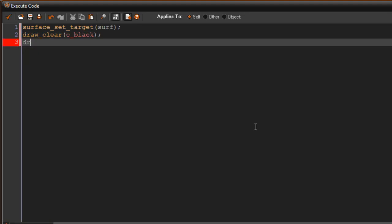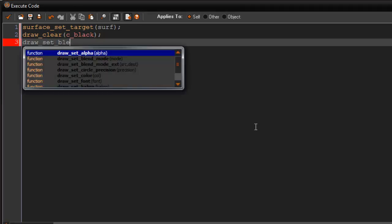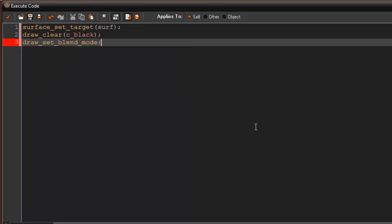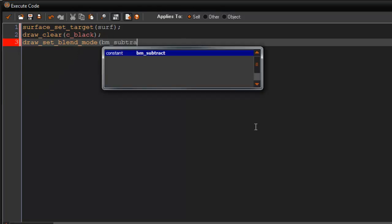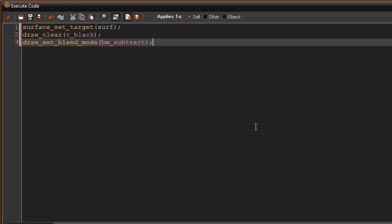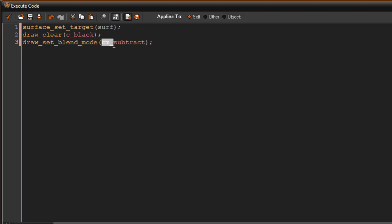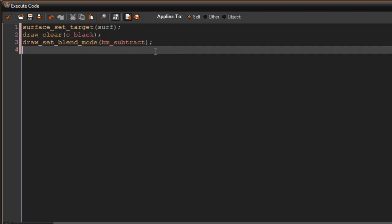So we're going to say draw_set_blend_mode bm_subtract. This is going to be a subtractive method, so basically it's taking what we're going to put in here next and it's going to subtract from that with a blend. Okay, here I'll show you, so we're going to do draw_sprite_ext.